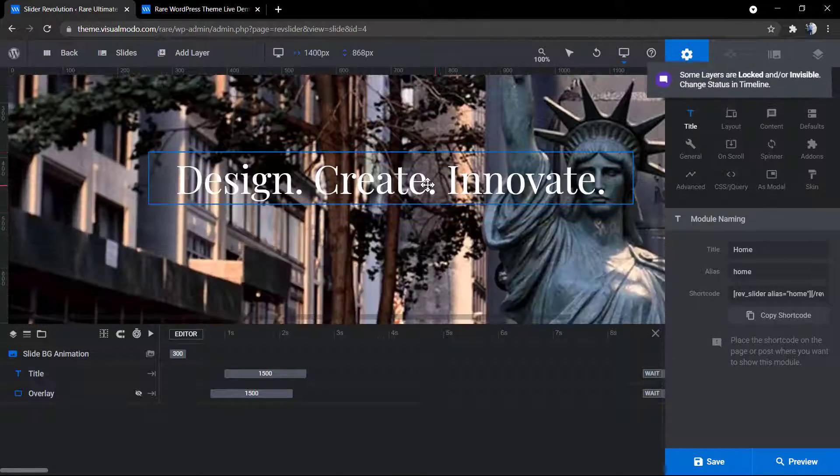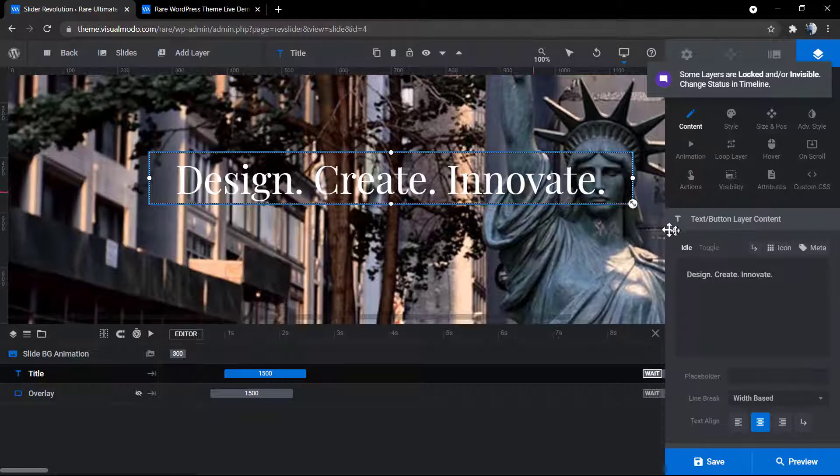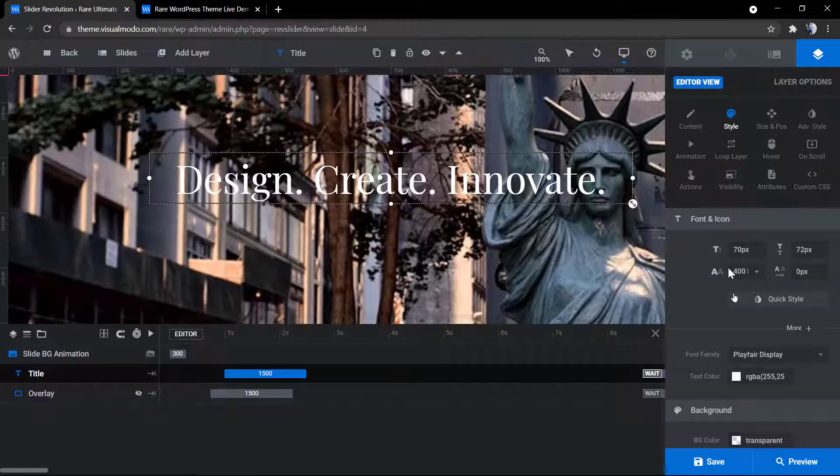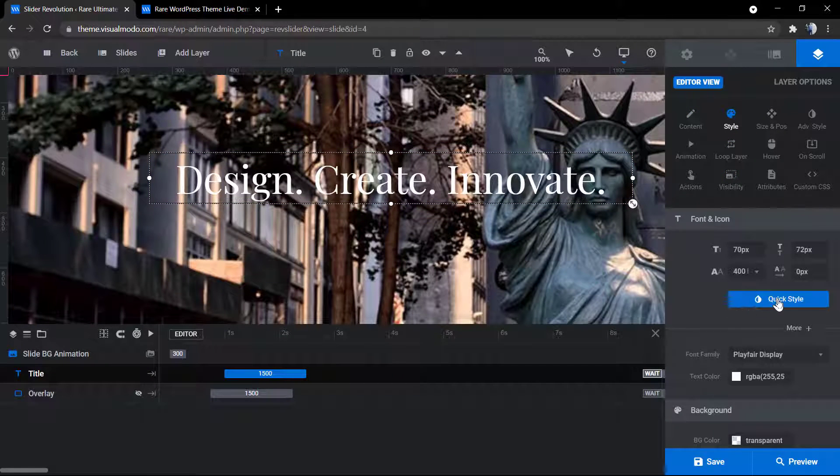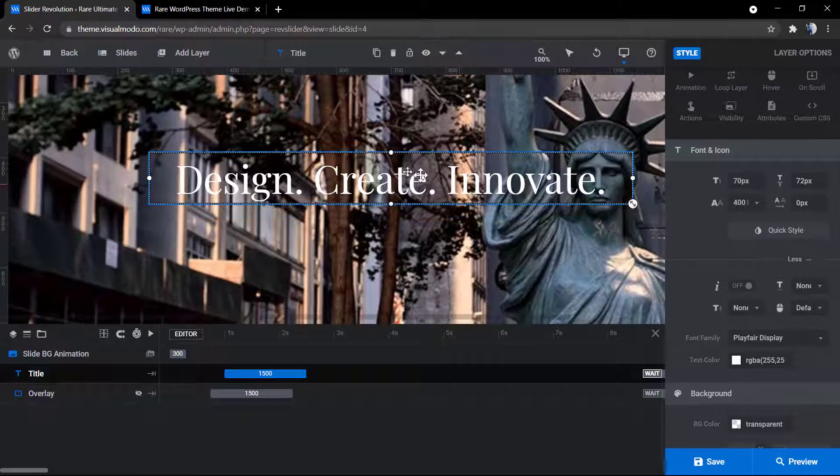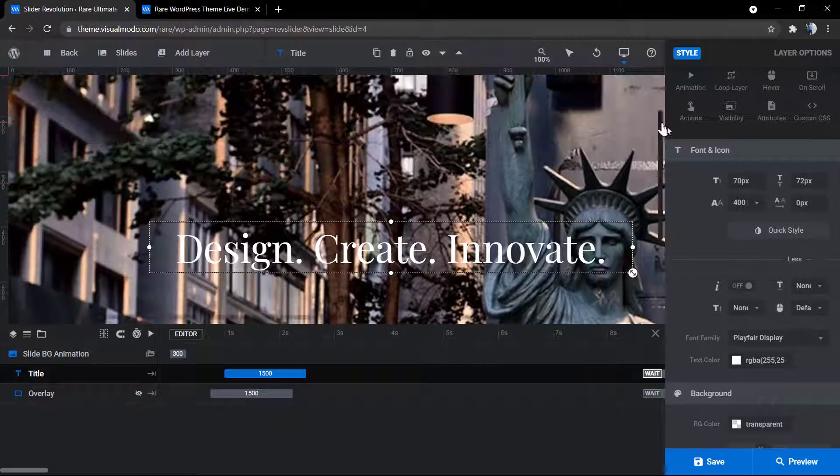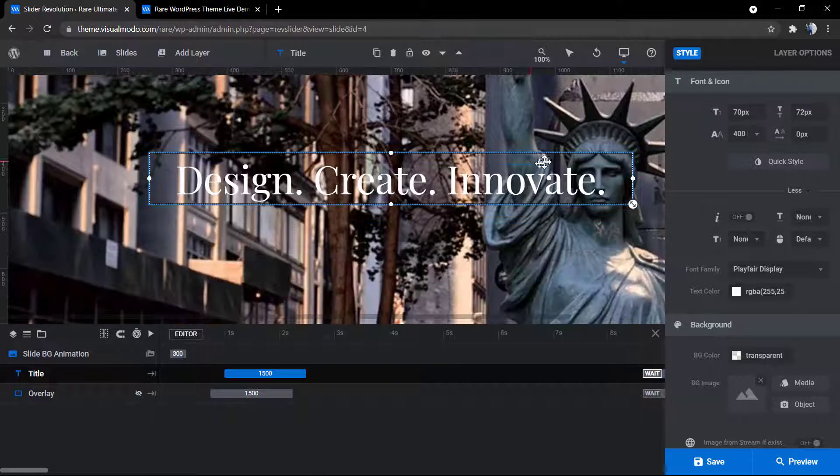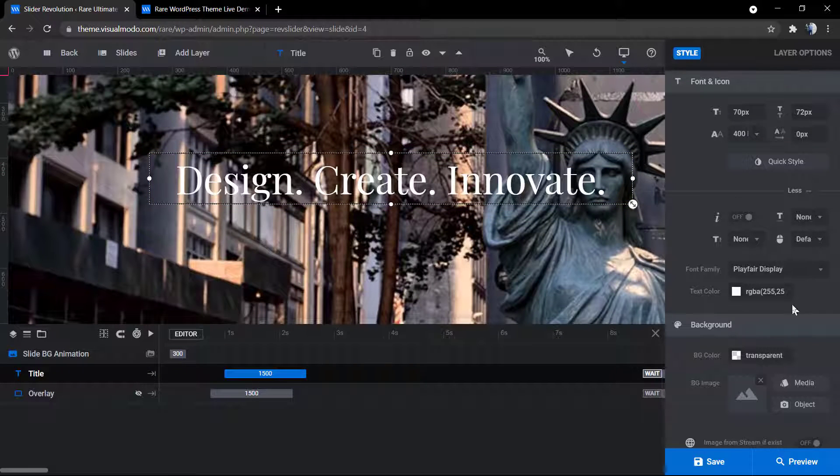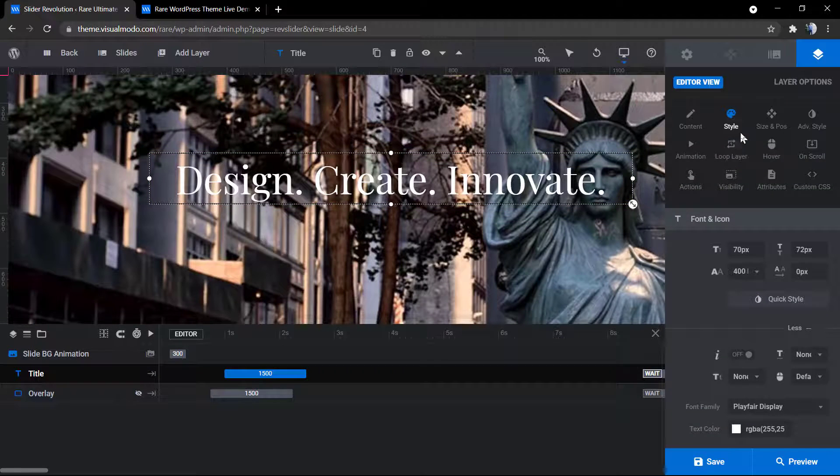I hope you guys enjoyed this video. Feel free to use the comment section below in case you have any question, and don't forget to check out the visualmodel.com portfolio of amazing WordPress themes with full compatibility to Revolution Slider WordPress plugin and many other slider builders.